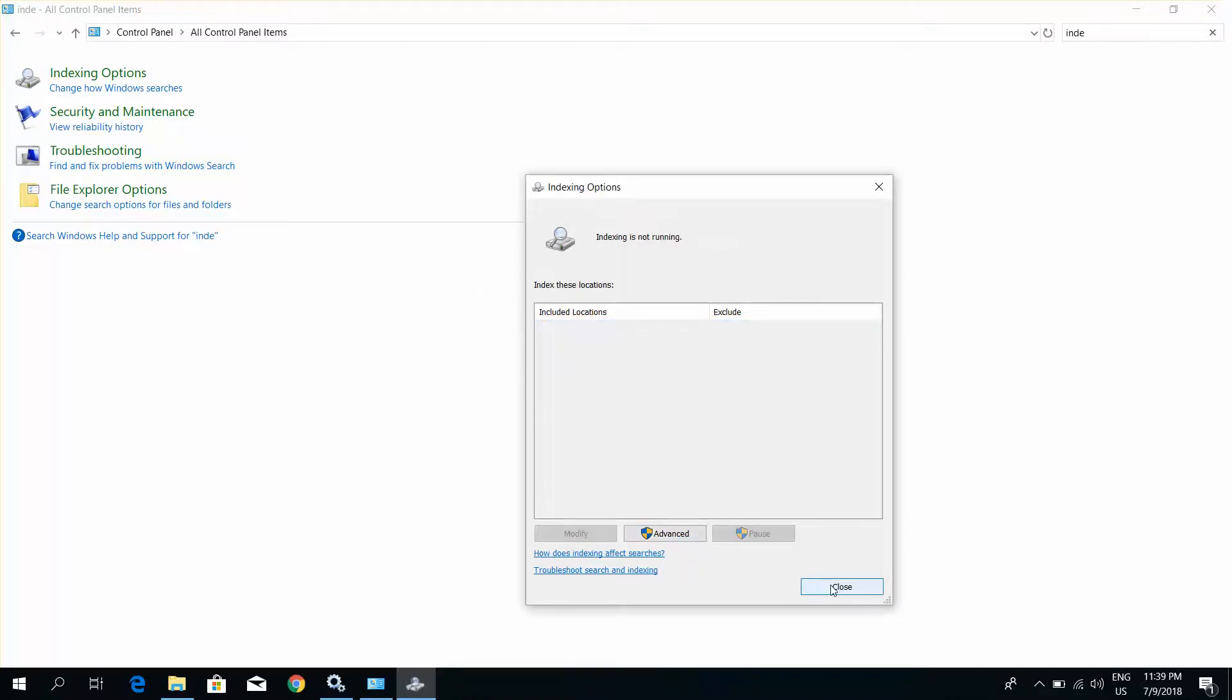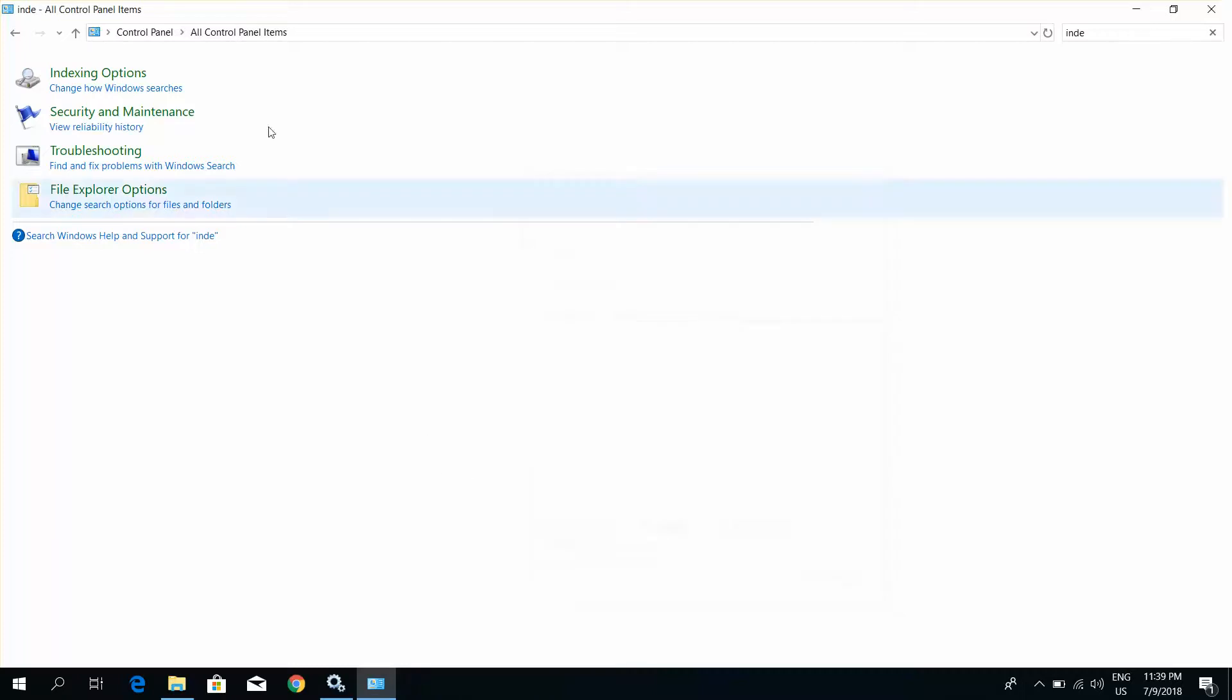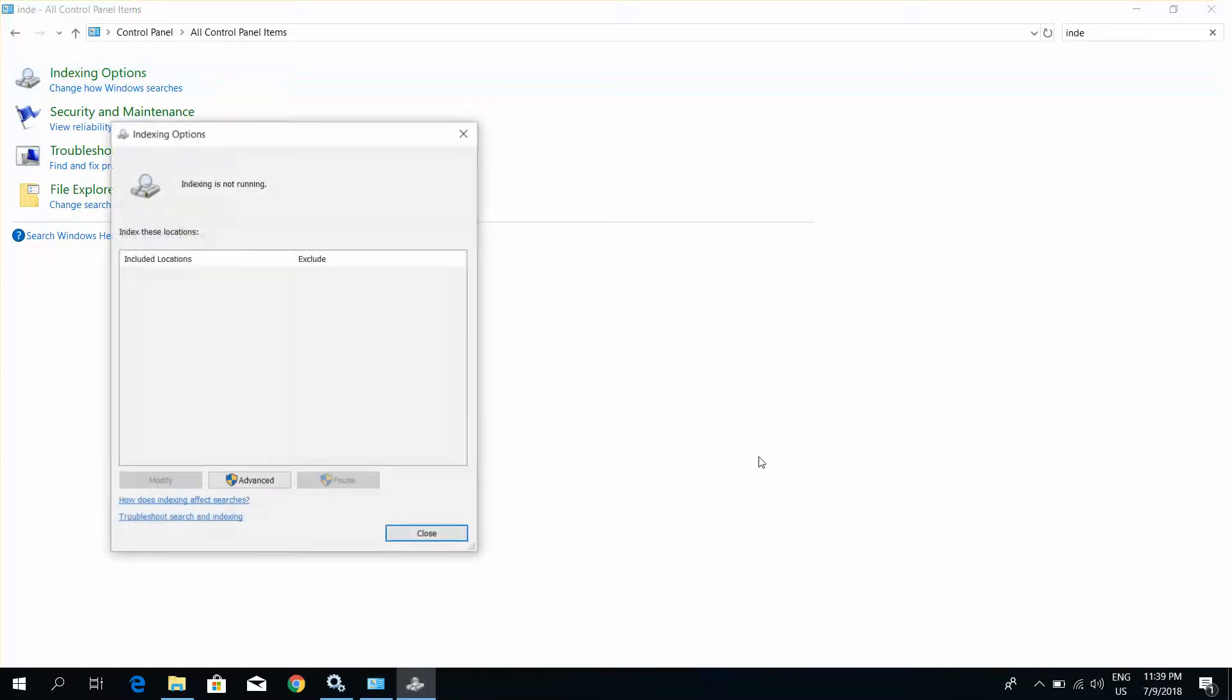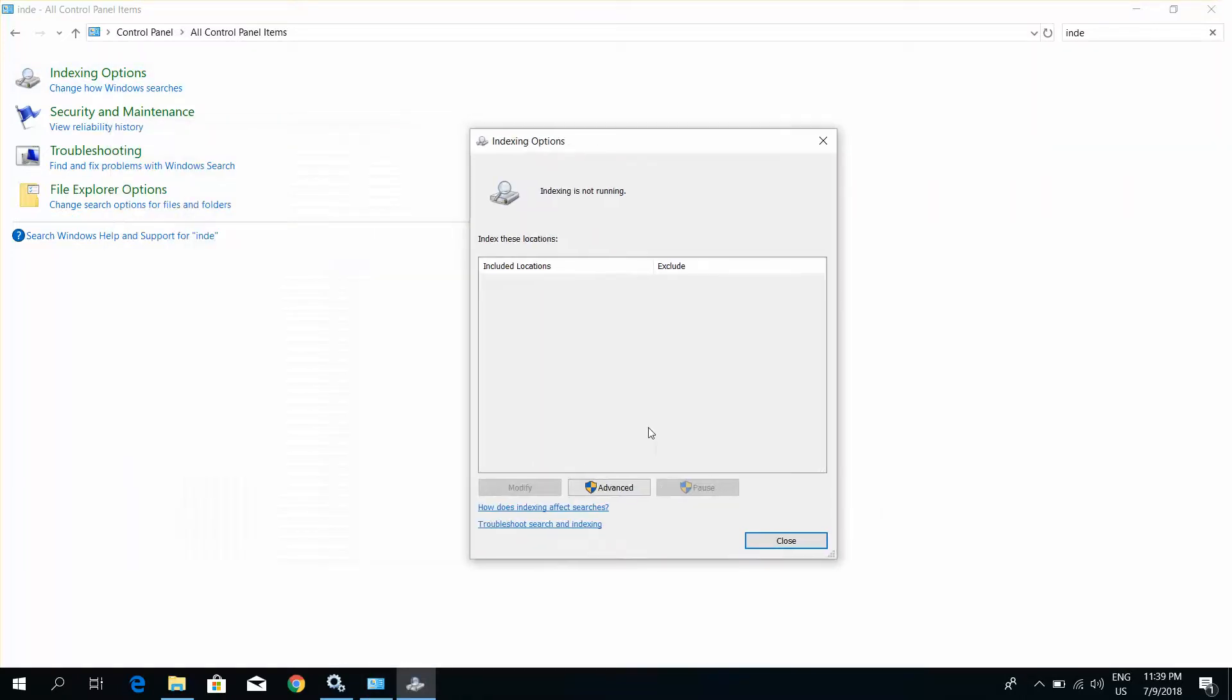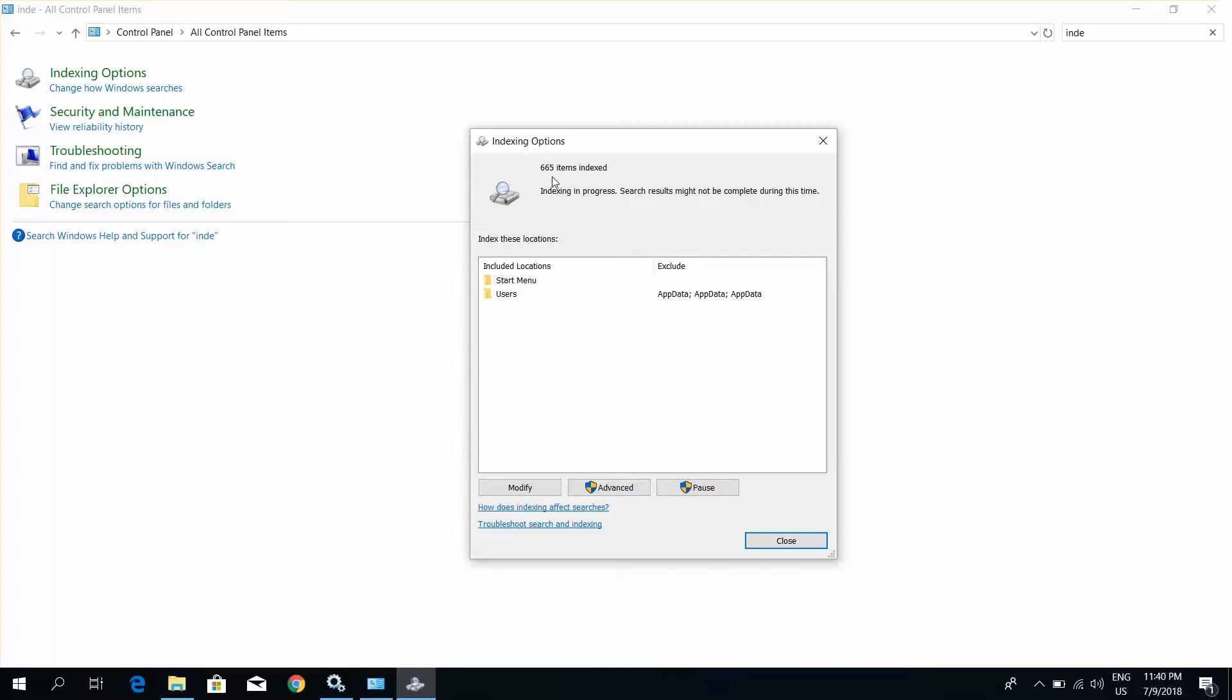Indexing is not running, please wait. Close. Windows indexing has been started. Thank you for watching this video.